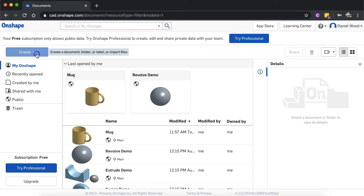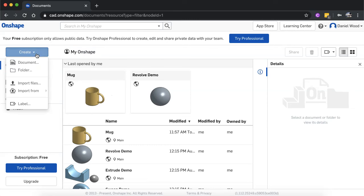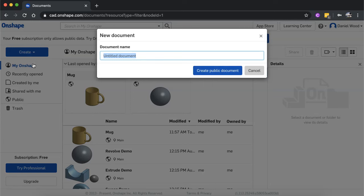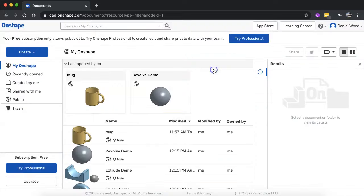So you can click on create to start creating your first drawing, and then click on document and give it a name and then click create document.